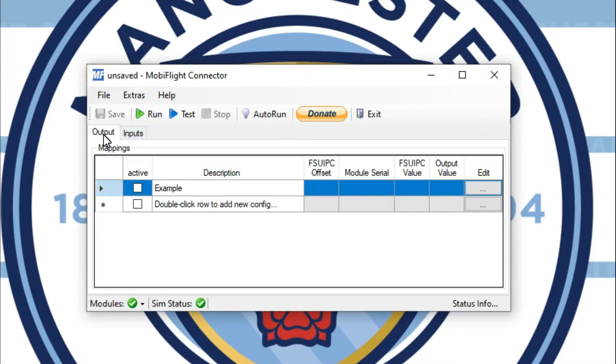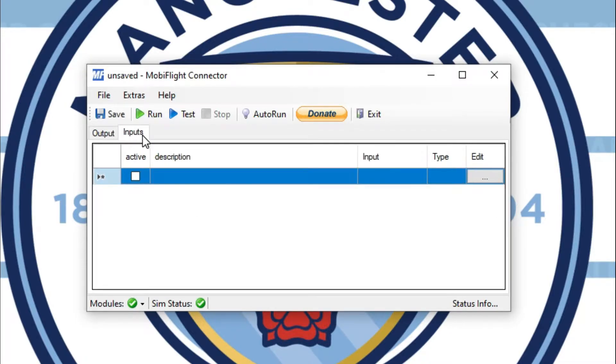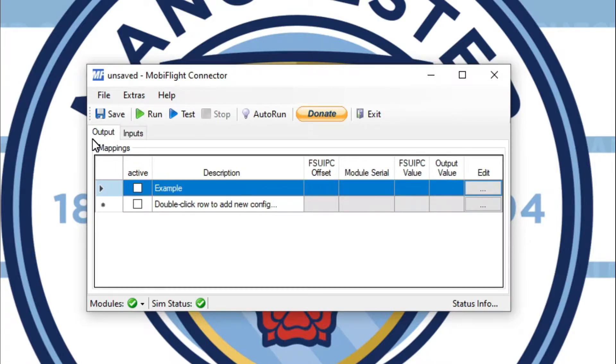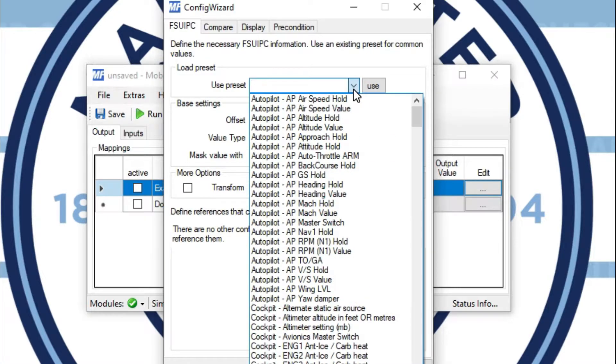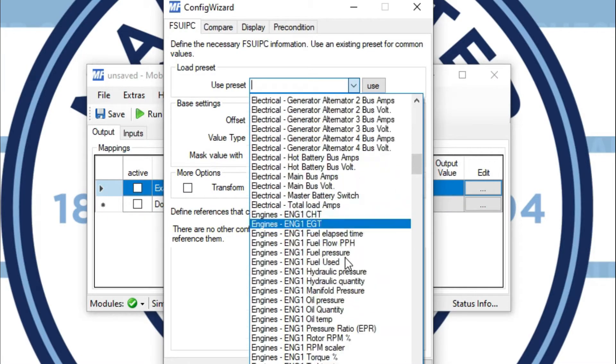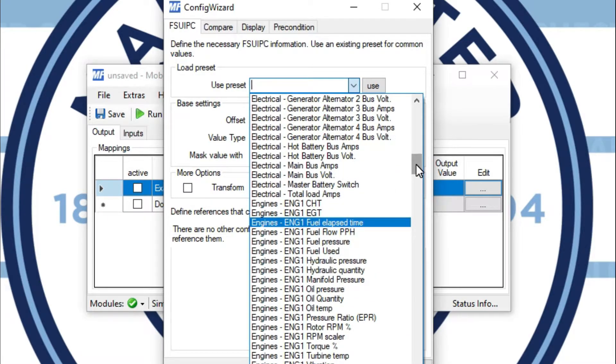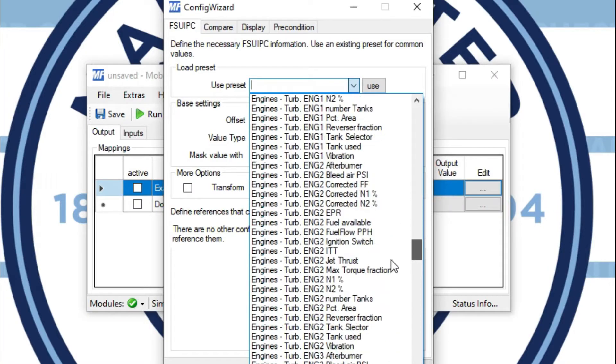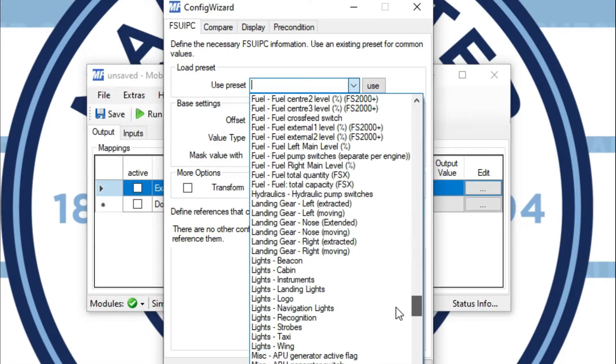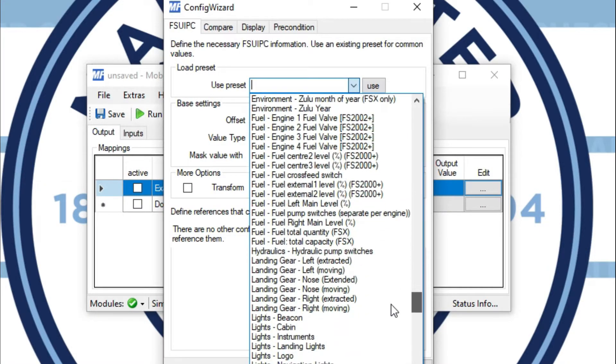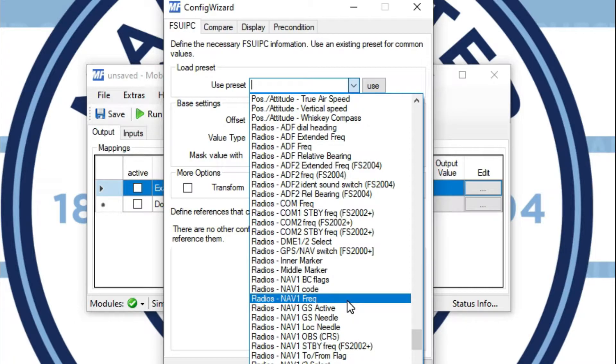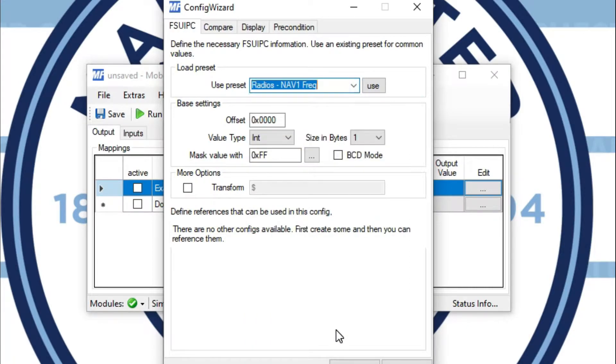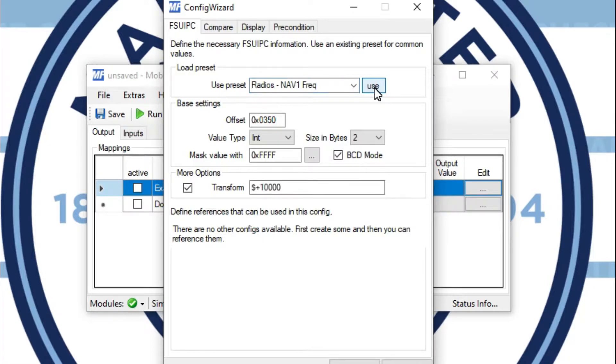Now, I'm declaring an output. For your encoders, you're going to want to be over here in inputs. But for this example, we're just going to do a seven segment really quick. So I'll click edit. I'll be able to select what I want to display for this. We're going to scroll down to where it says radio. I want that navigation one frequency. I'm going to click use, which will do everything else for me.